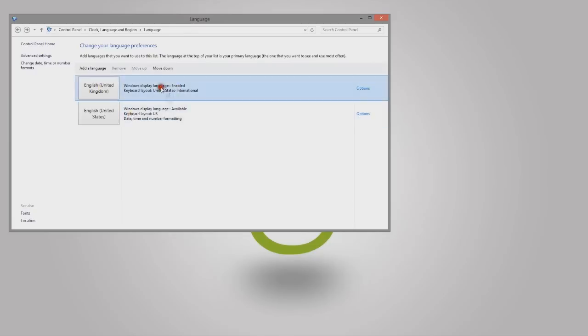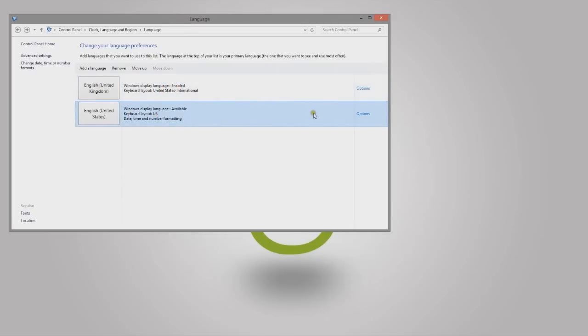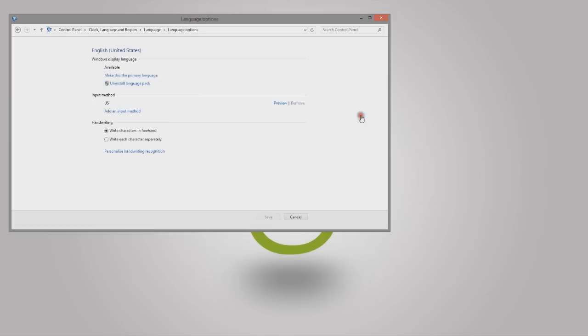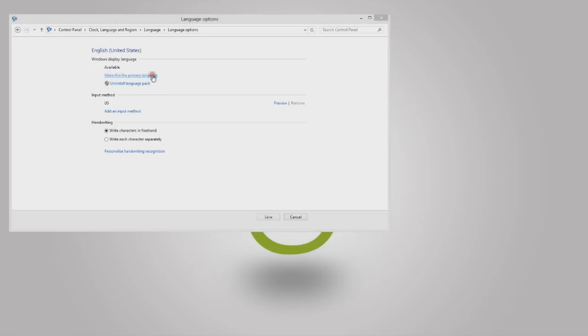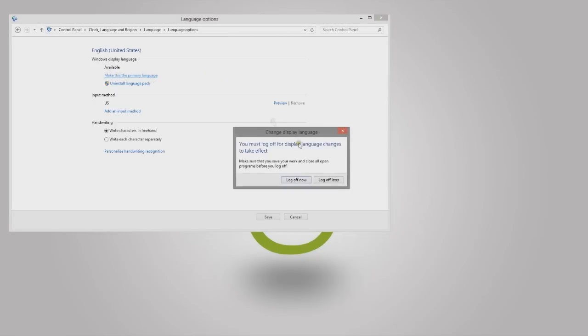So if you want to change to your second choice of language, click on options, and now you have this option: make this primary language. You want to click on it.